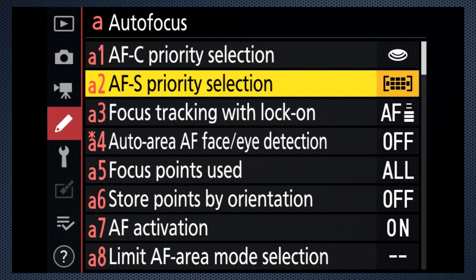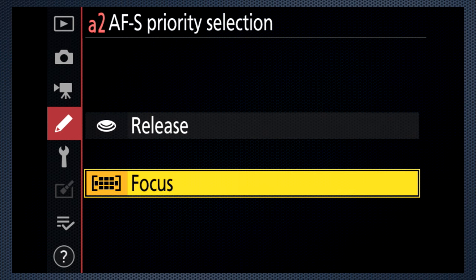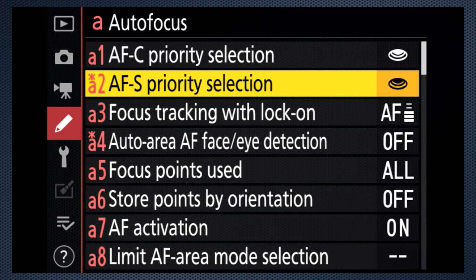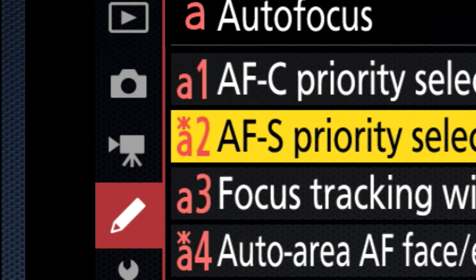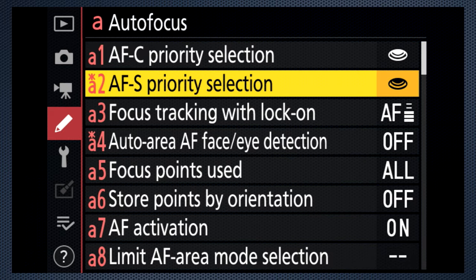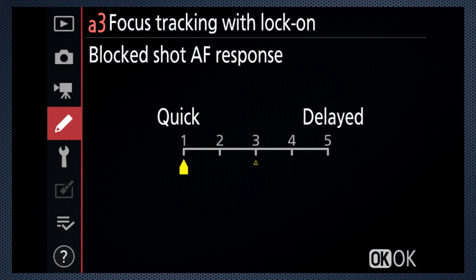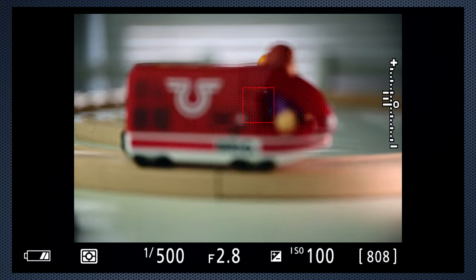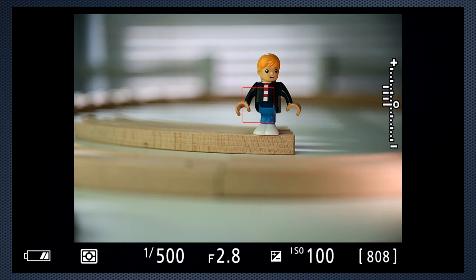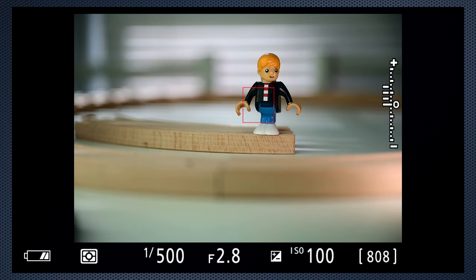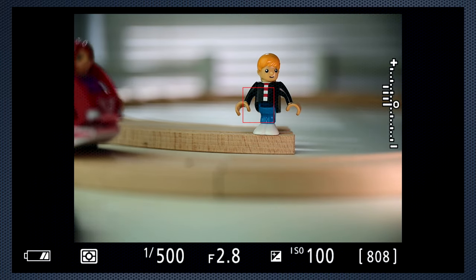Those are the defaults. In most situations you won't see much difference between the two, but in continuous you may. Choosing focus slows burst speed. Note that when choosing a setting that isn't the default, an asterisk appears to let you know. The focus tracking setting determines how quickly the camera reacts to distractions — with the quick setting, focus changes quickly when a new object enters the scene, while delayed stays with the currently focused subject.